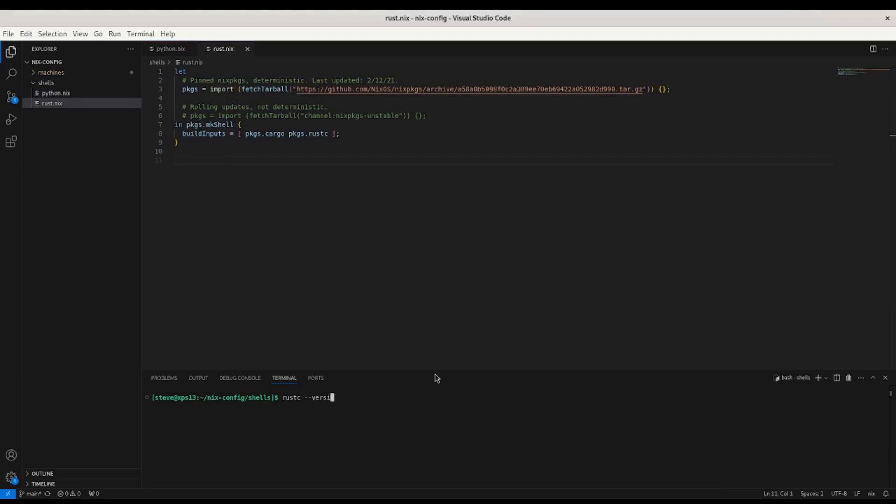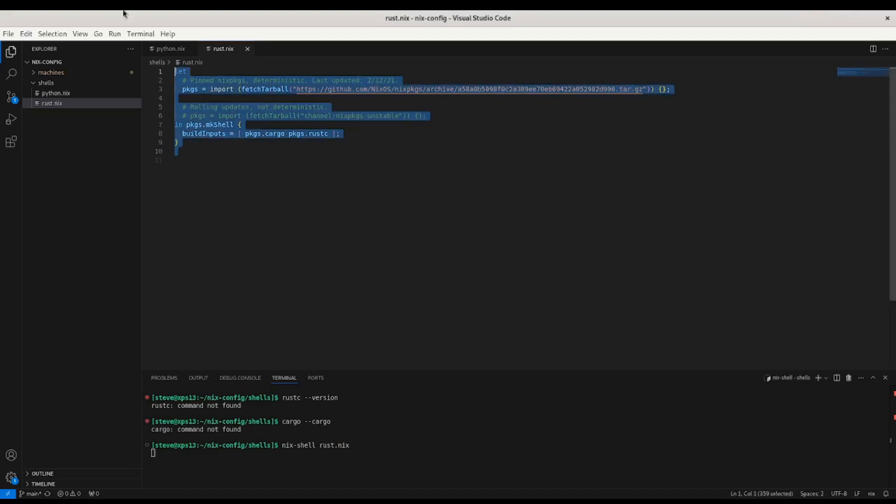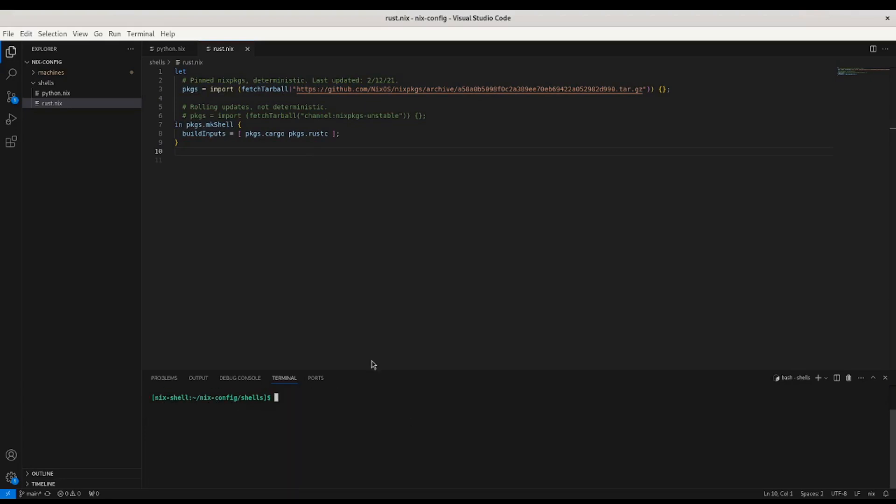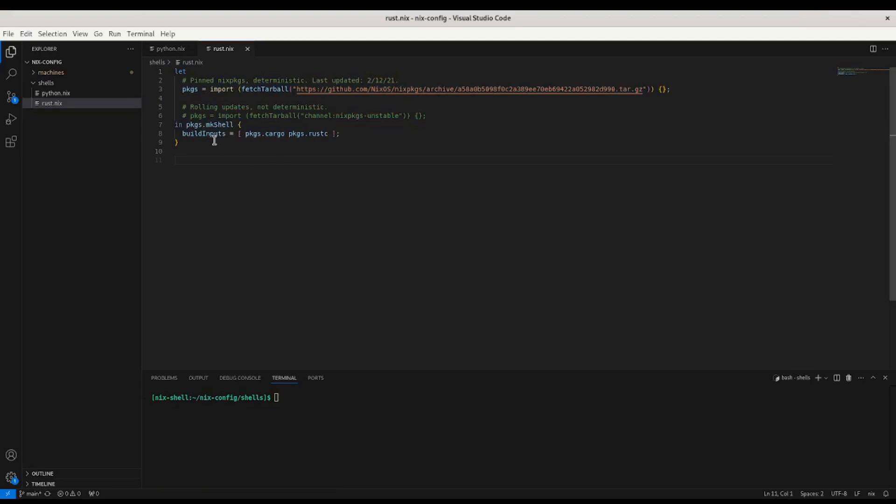So I don't have rustc on my system. I don't have Cargo. But if I do nix-shell, rust.nix, it'll grab this guy. And I get rustc, and I get Cargo. So that's really cool. Just give everyone the same shell file.